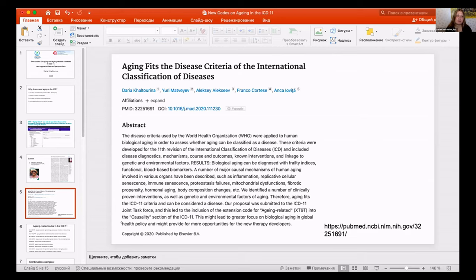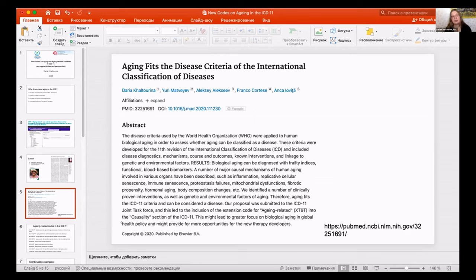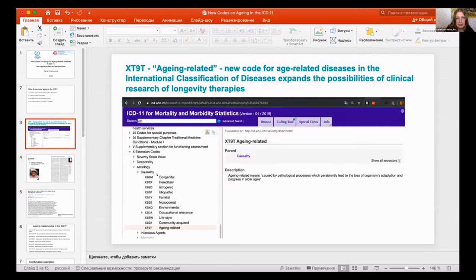They initially included it into temporality, but then there was a comment from two scientists and activists from the UK, who argued it better fits under etiology. The code was further improved and is now in the section of causality and etiology — so it is a causal code for developing diseases, admitted at the entire level of the World Health Organization.